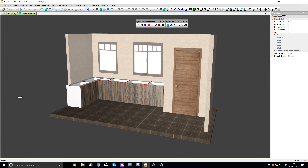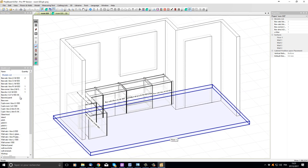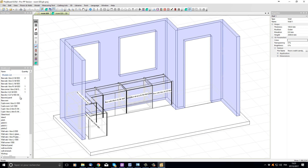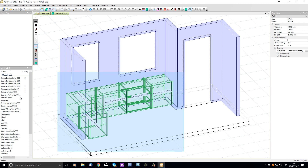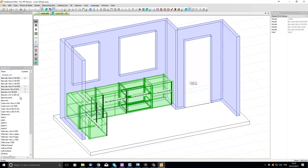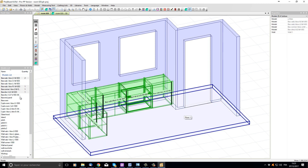Let's add a worktop that will cover all the base cabinets. First let's press the space bar to go back to the 2D window. In the 2D window I'm going to select the back wall by clicking on it. Then pressing the control key I'm going to click and drag a selection window over all the base cabinets, taking care to include also the filler element. We can see now the wall and all our cabinets are selected.